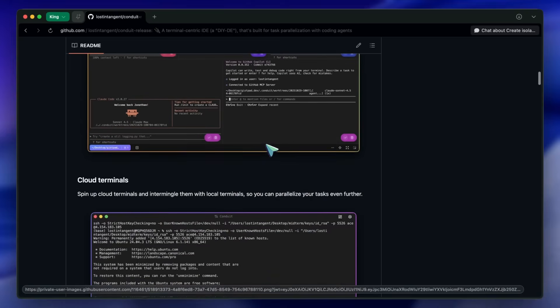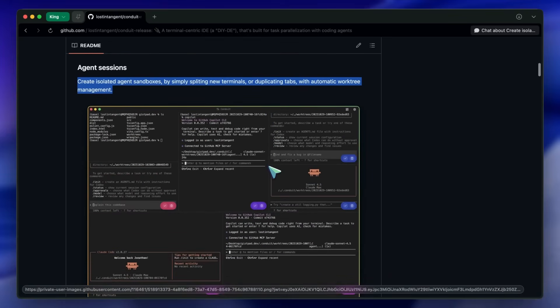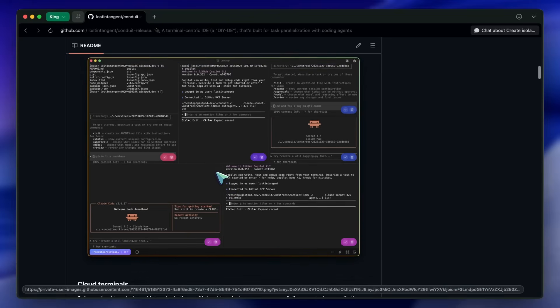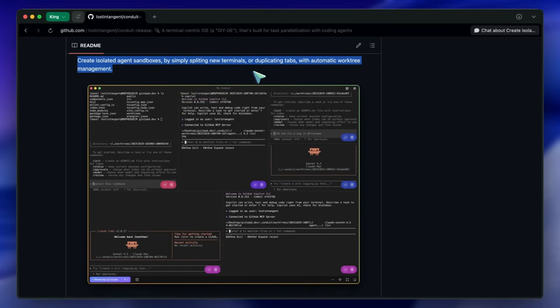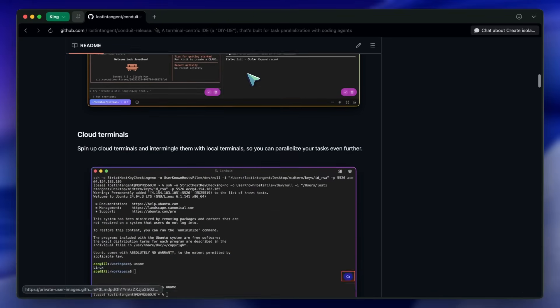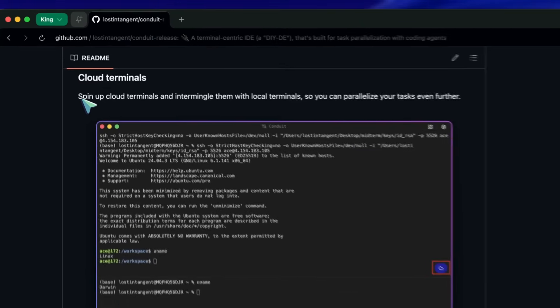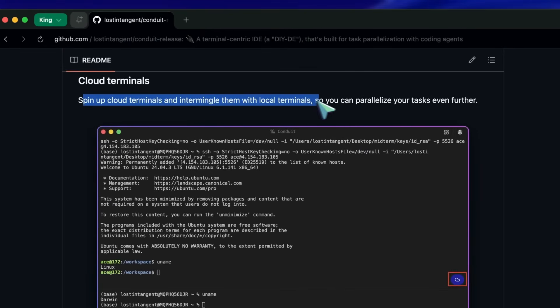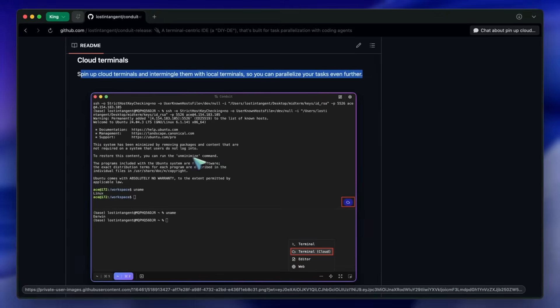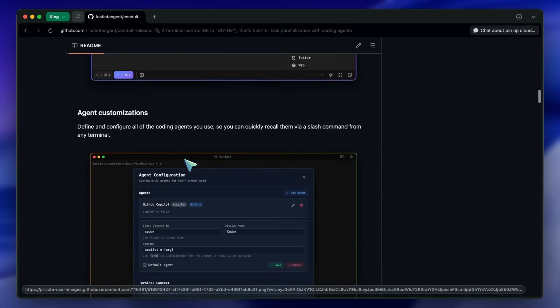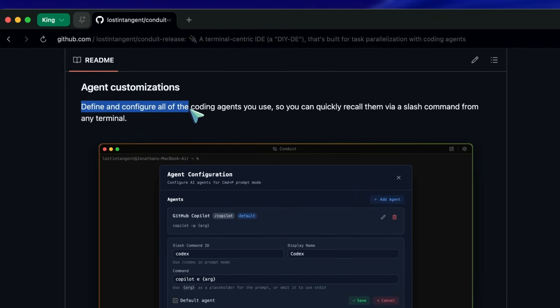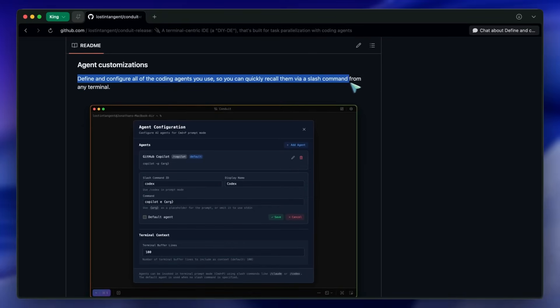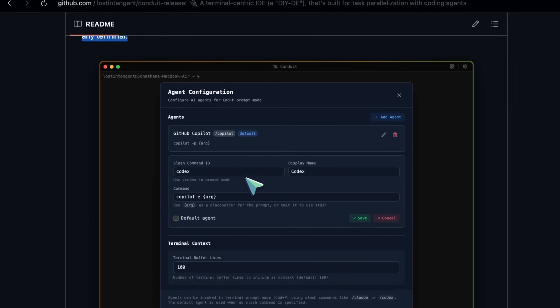There's agent sessions that let you split new terminals or duplicate tabs as isolated sandboxes with automatic worktree management, which is pretty good. You get cloud terminals, so you can spin up remote compute and intermingle it with your local shells to push more tasks in parallel. Agent customizations means you can predefine the coding agents you use and recall them via slash commands in any terminal, which is kind of cool for consistency.